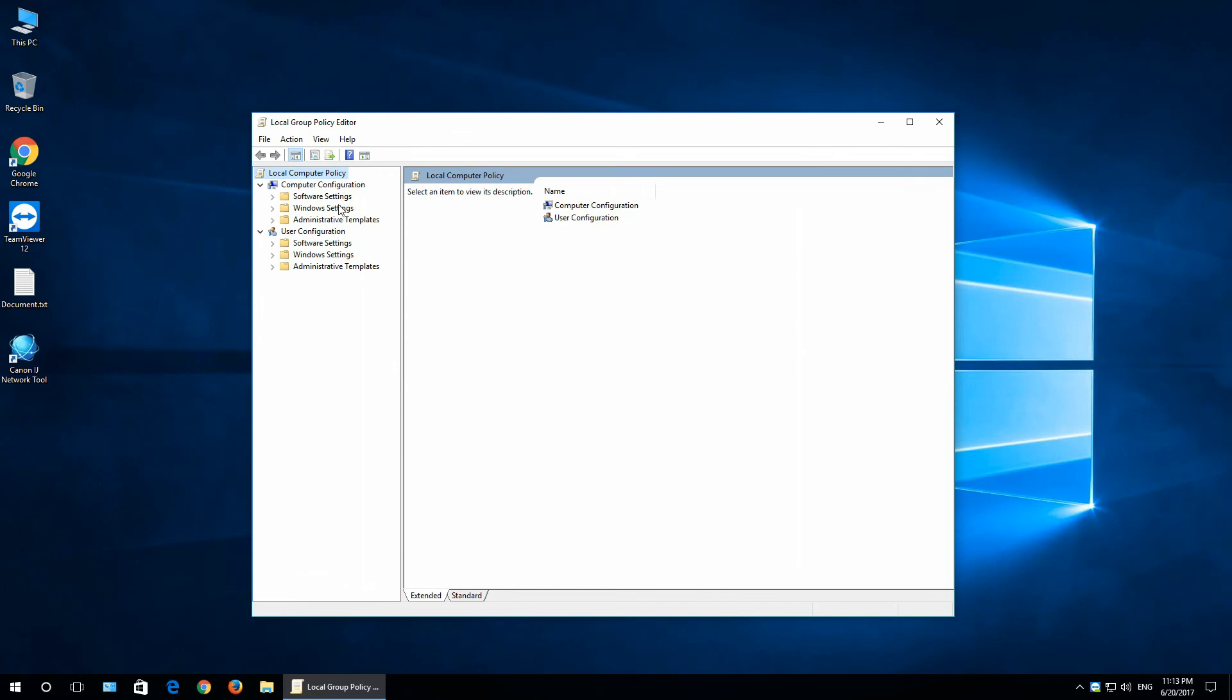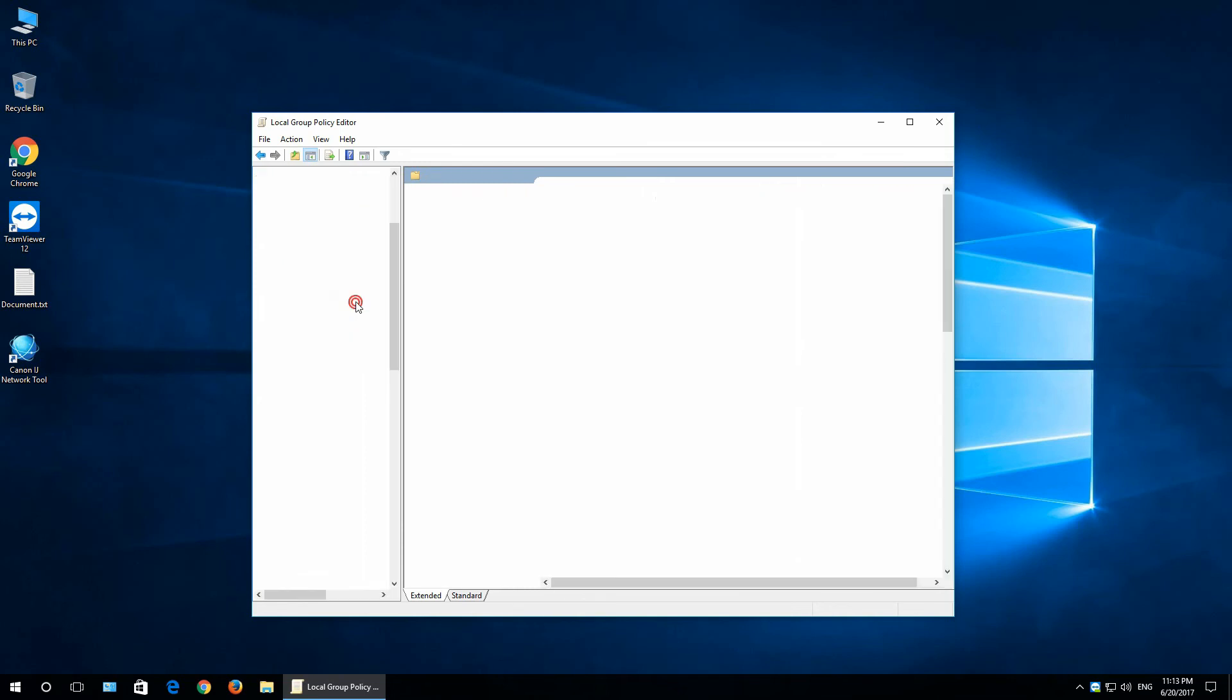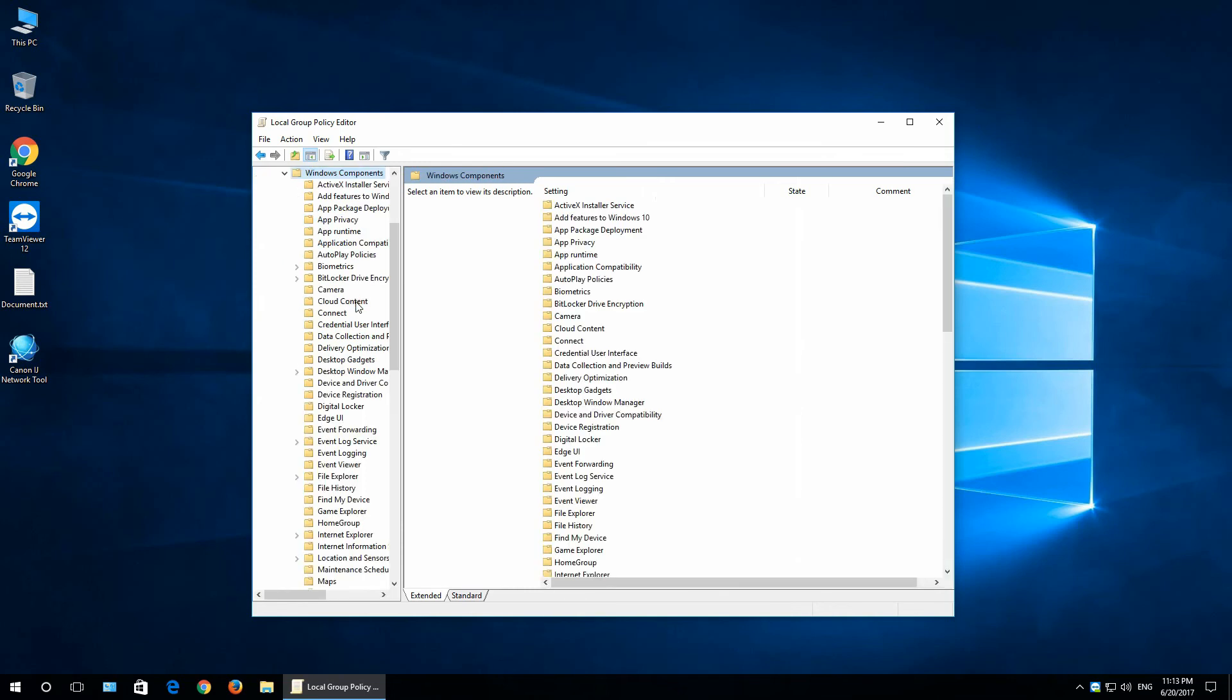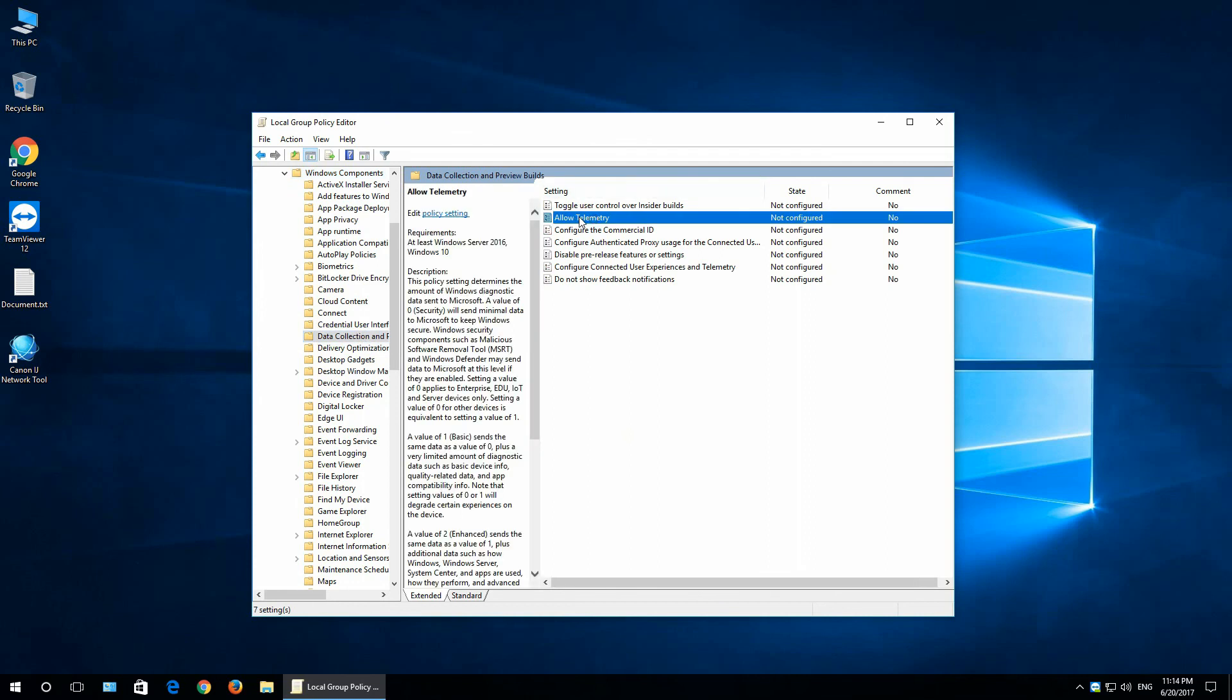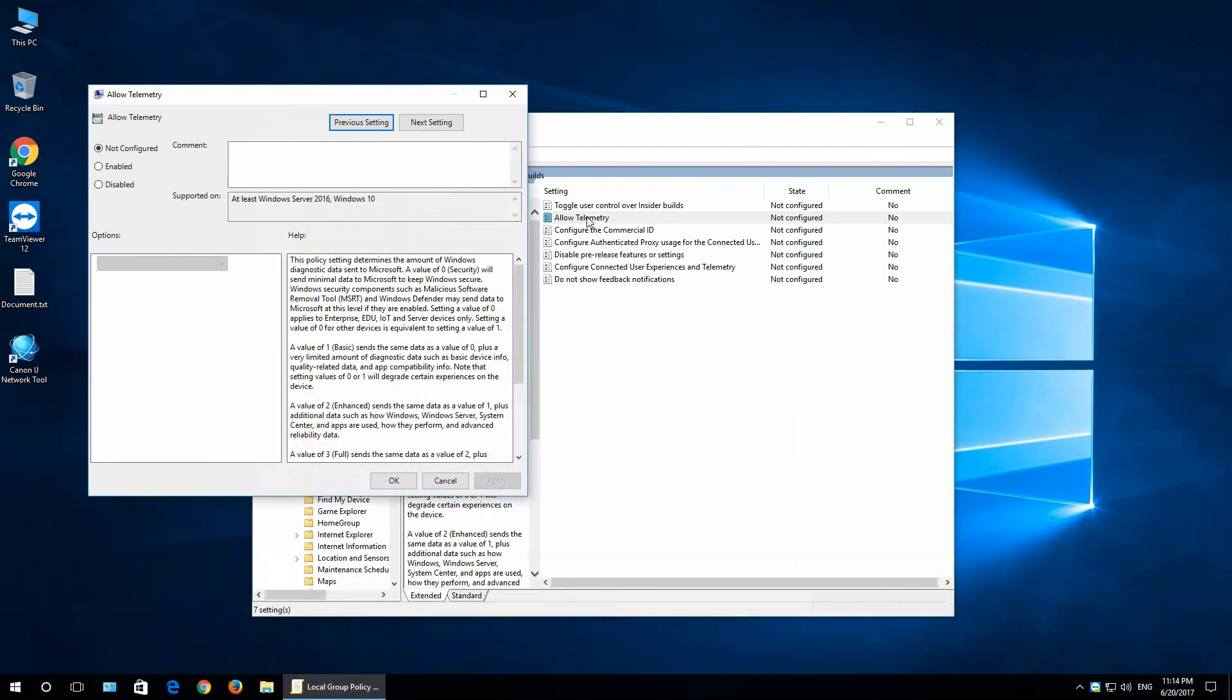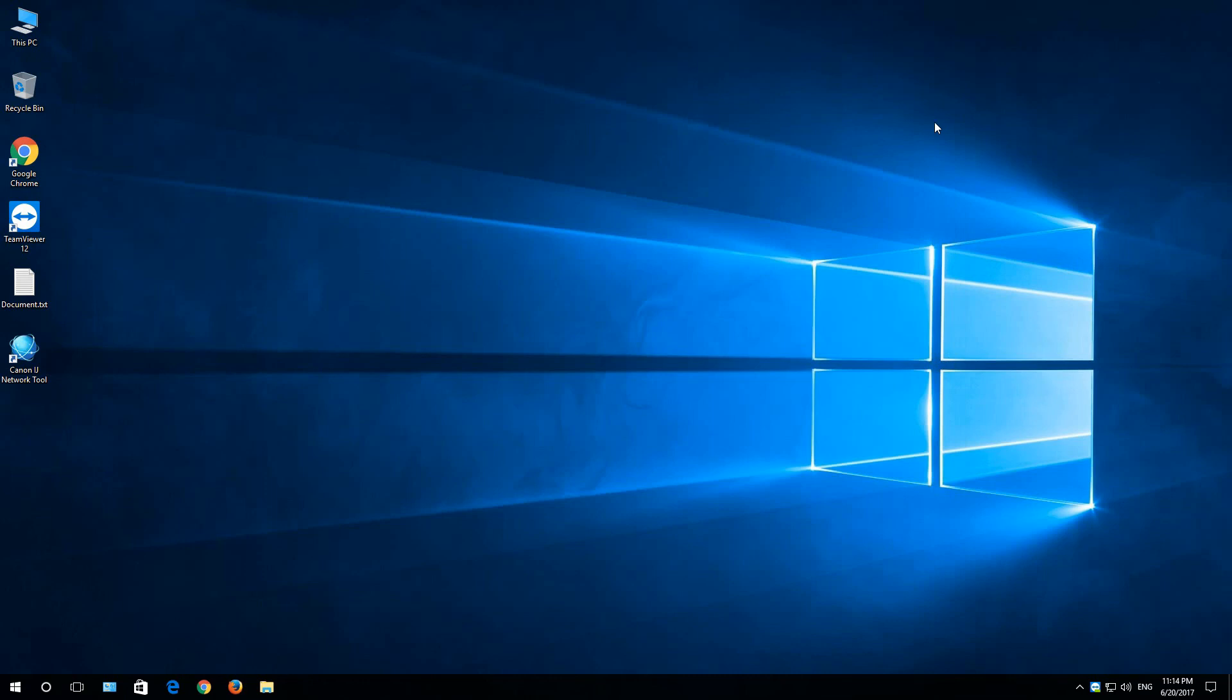Go to computer configuration, administrative templates, Windows components, data collection, preview and builds. And here, allow telemetry. Double click on it. Select disabled. And click OK. Close this window.